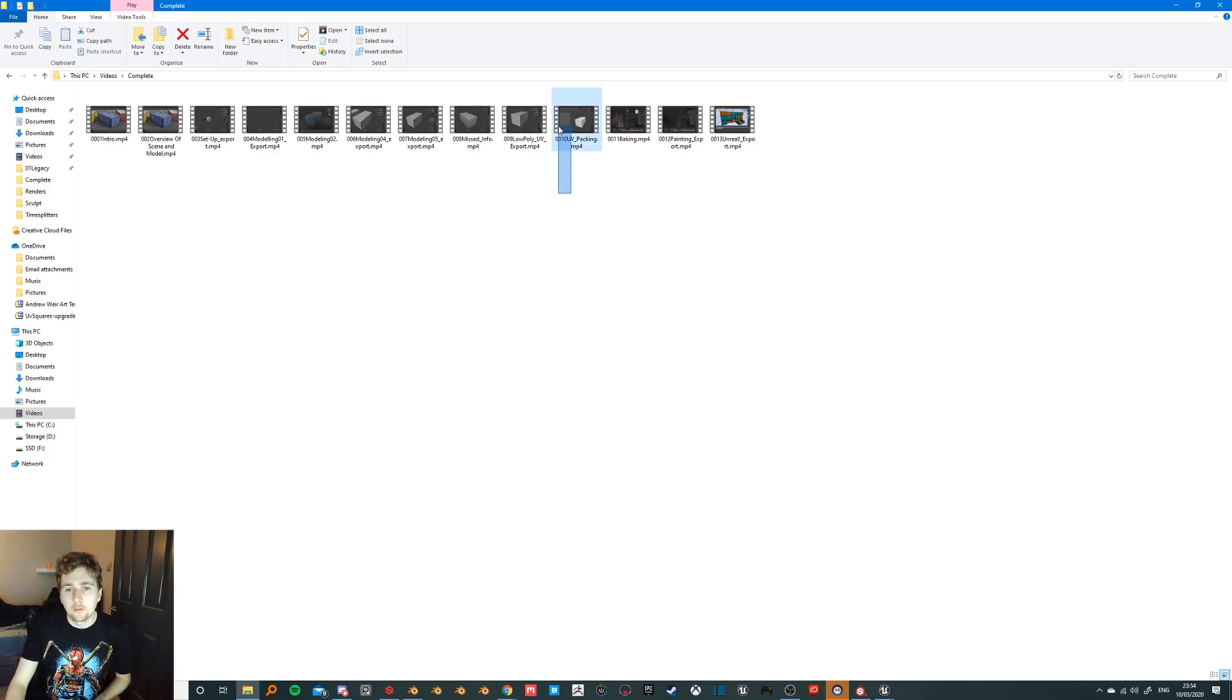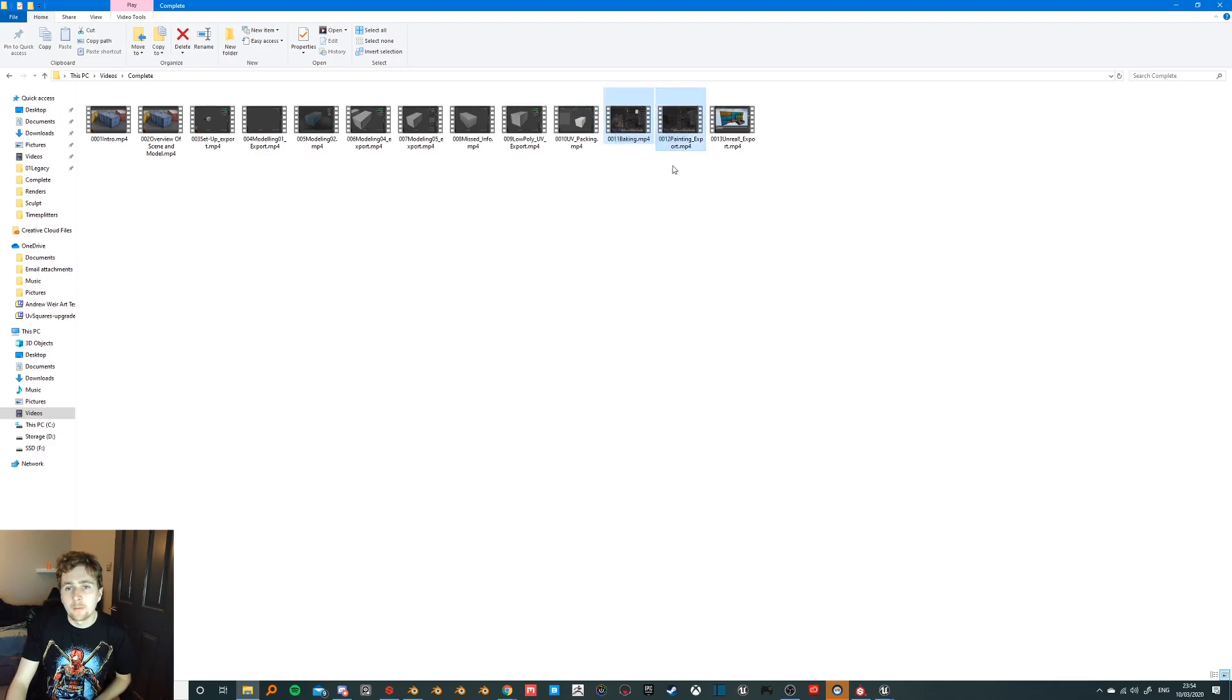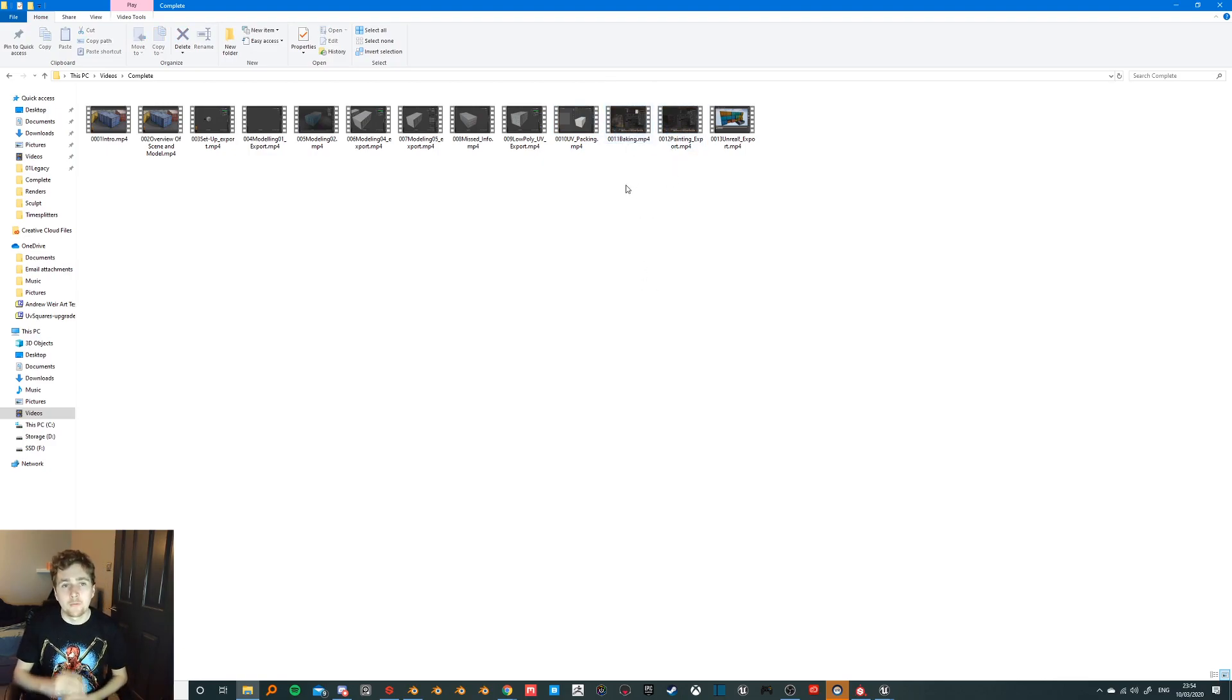So there's a lot to talk about there, and then there's two more separate videos. One on baking in Substance Painter, which is a very short video talking about two minutes.